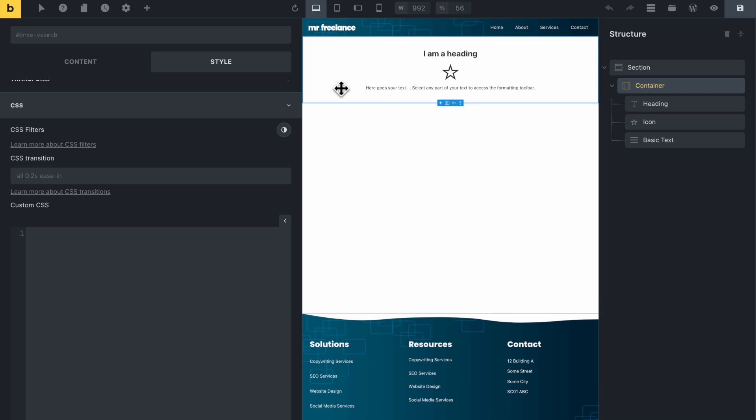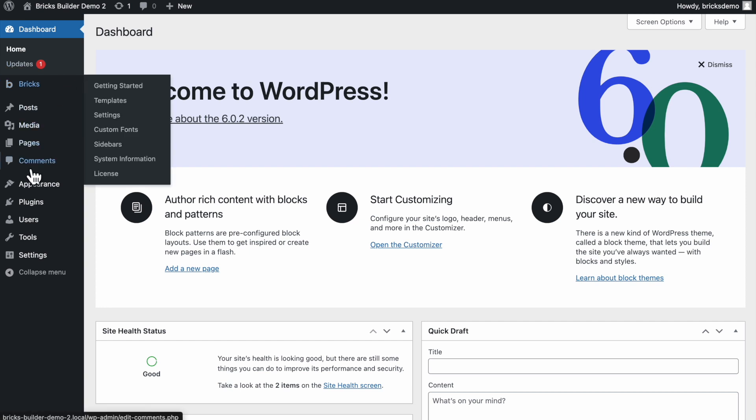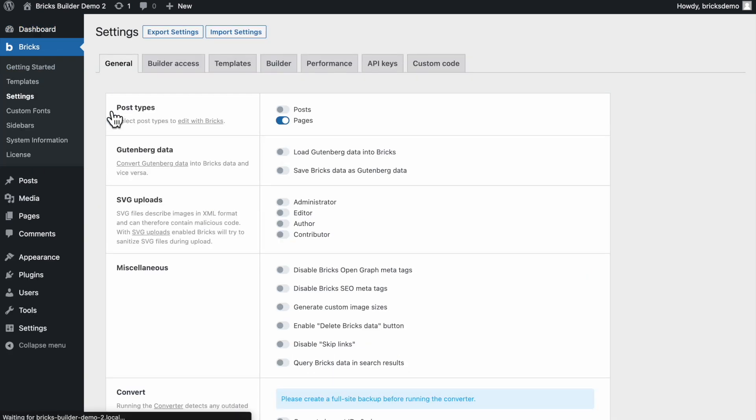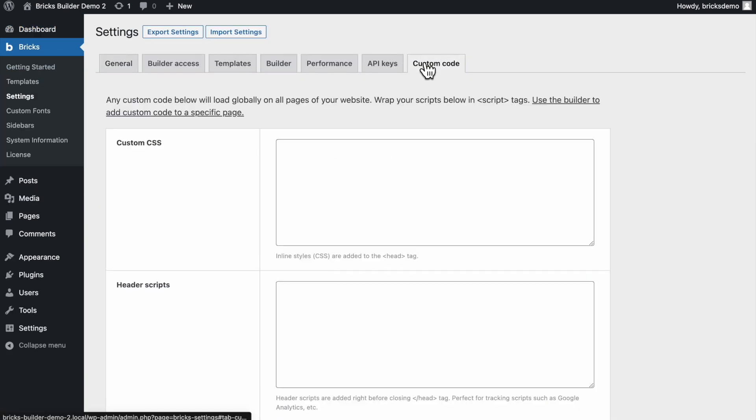The other way, of course, is to do it sitewide. So let me just go back to my dashboard here and then navigate to Bricks and then settings and then custom code. And here we are. We have another field here where we can add custom CSS. And that is great for the most part.